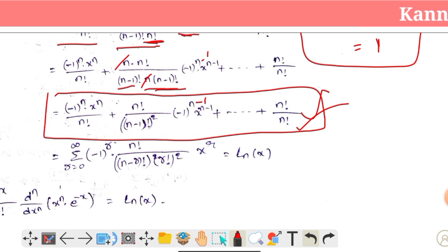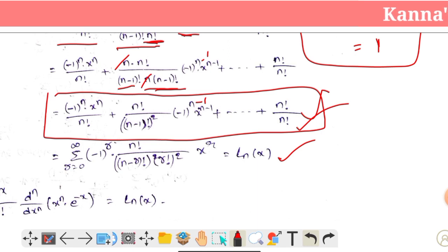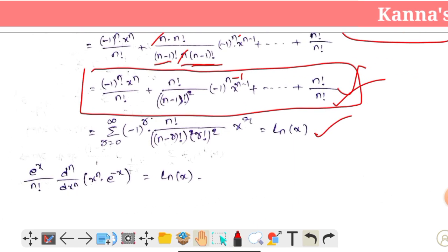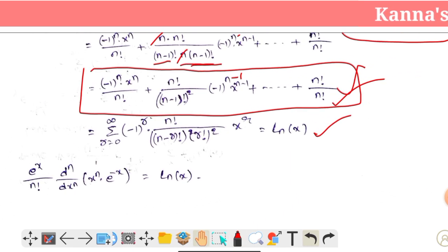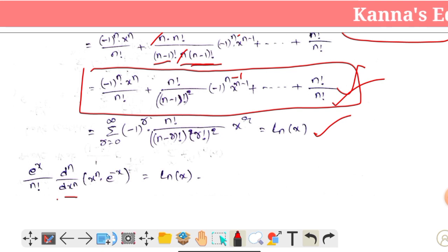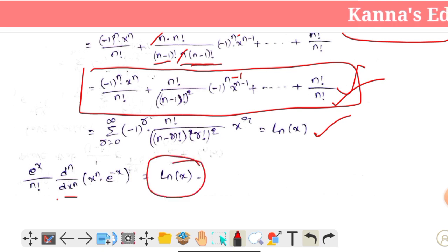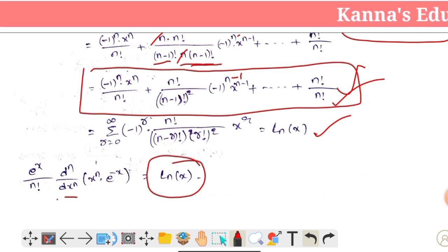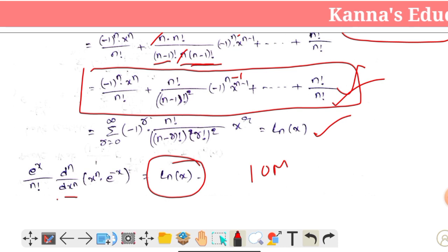This general term is going to denote L_n(x), with r equal to the result. So we take e^x times n! times d^n/dx^n times x^n · e^(-x) — this is the Rodrigues formula. This is the final result.